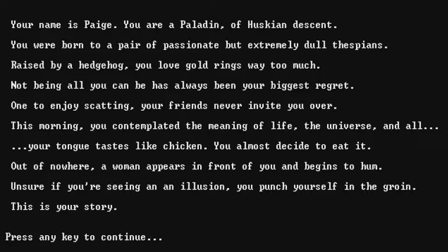Out of nowhere, a woman appears in front of you and begins to hum. I'm sure if you're seeing an illusion, you punch yourself in the groin. This is your story. Press any key. Who could, are you ready? Yeah. Dun dun dun dun dun dun.